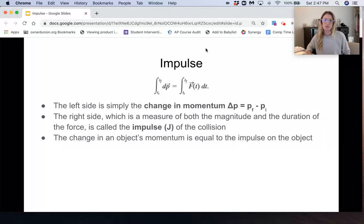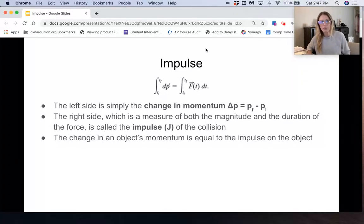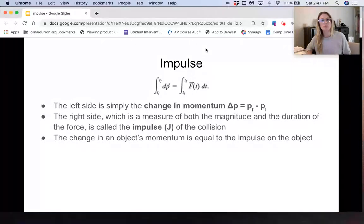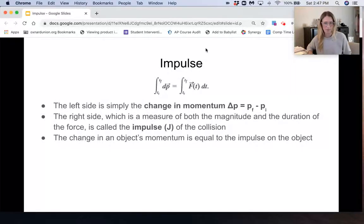The change in an object's momentum is equal to the impulse on the object — that's the definition of impulse. It's just a change in momentum. Impulse is what causes a change in momentum, and impulse is force times time, or, if you have a variable force, the integral of force with respect to time.